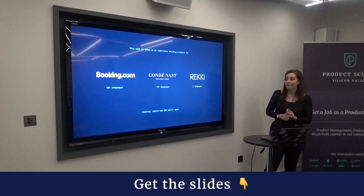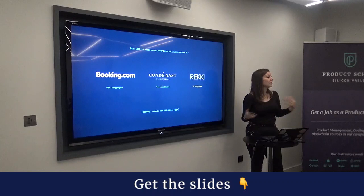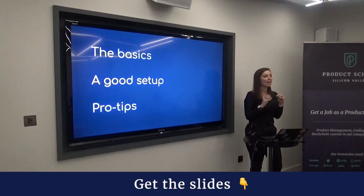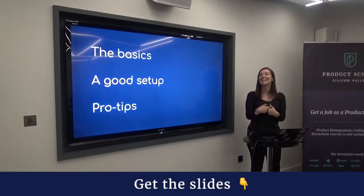I work on mobile apps but also web development, and there are differences when it comes to internationalizing those. Today we're going to cover three things: the basics of how to think about internationalizing a product, what a good setup looks like, and some tips.